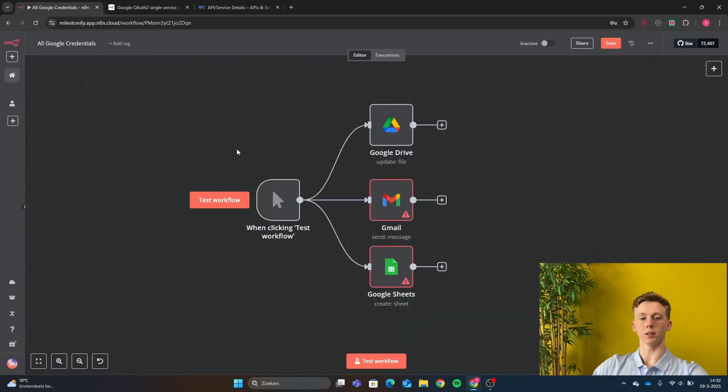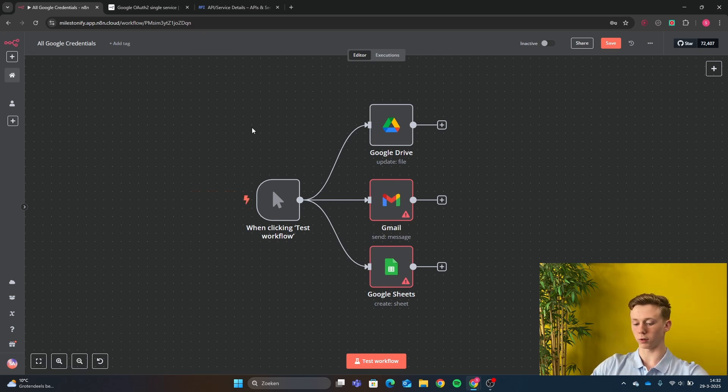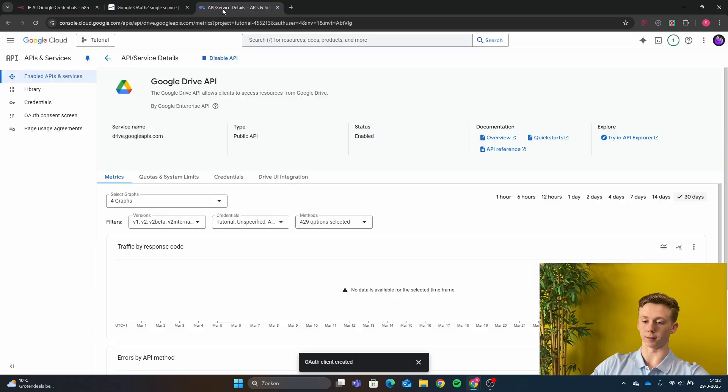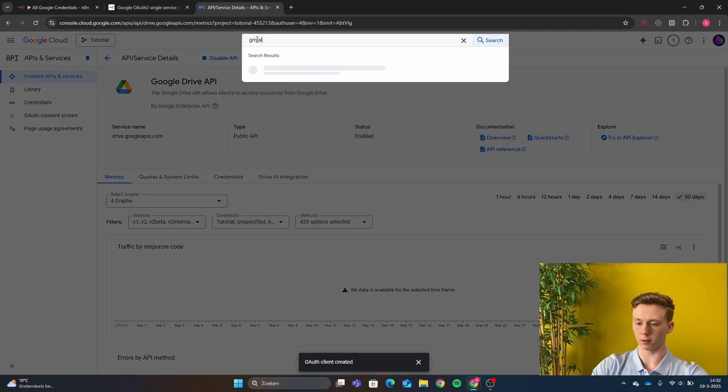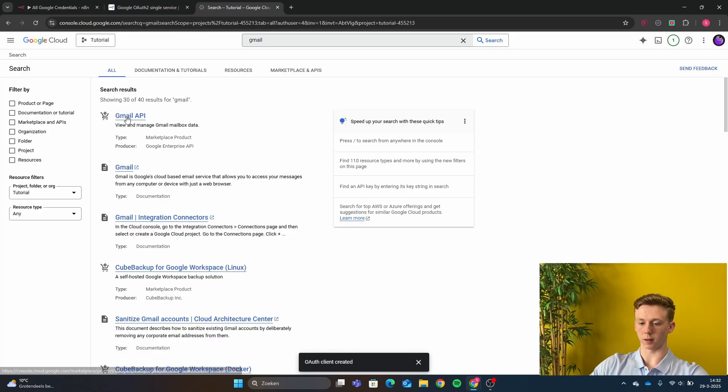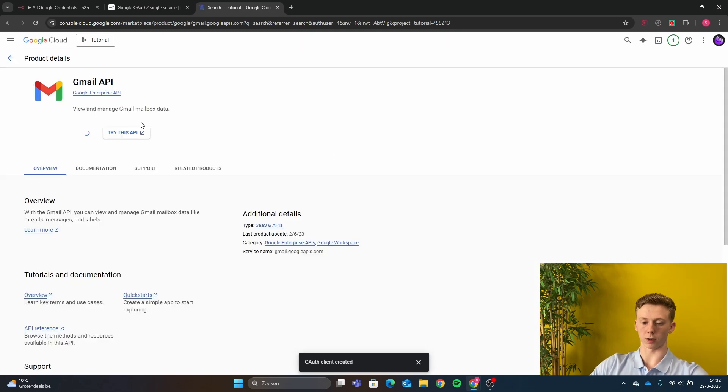Now that we have set up this, it is now very easy to connect any other Google credential. So if you want to connect your Gmail, you are just going back to the Google Cloud and type in Gmail. Then you click here on the Gmail API and just click enable.